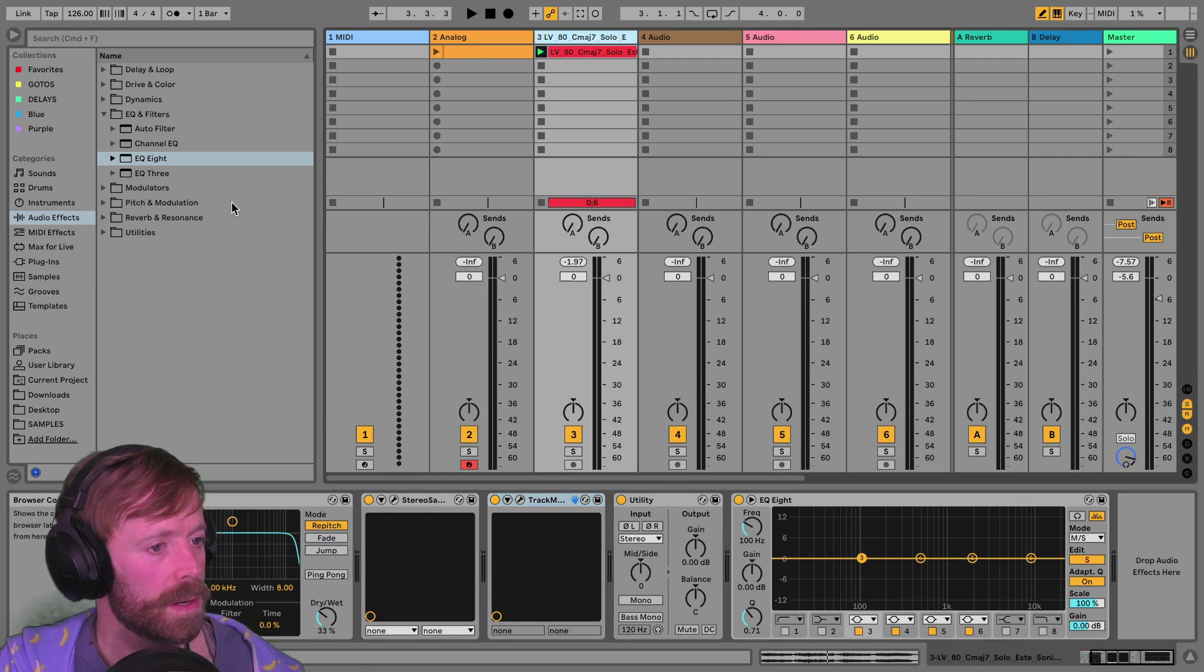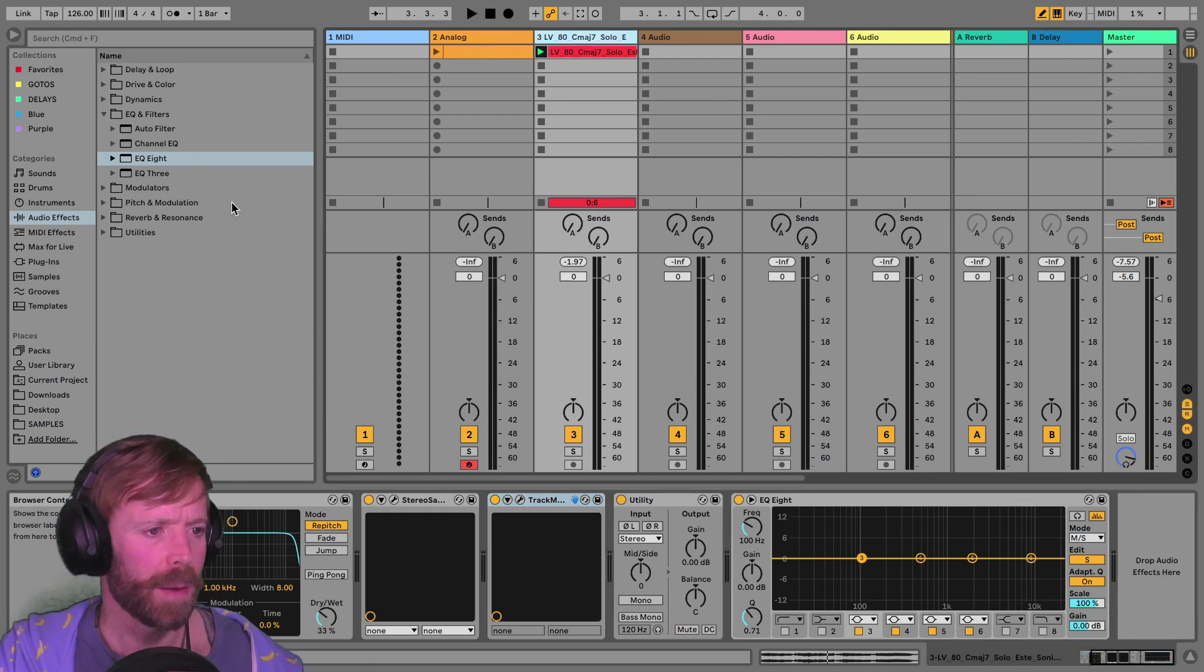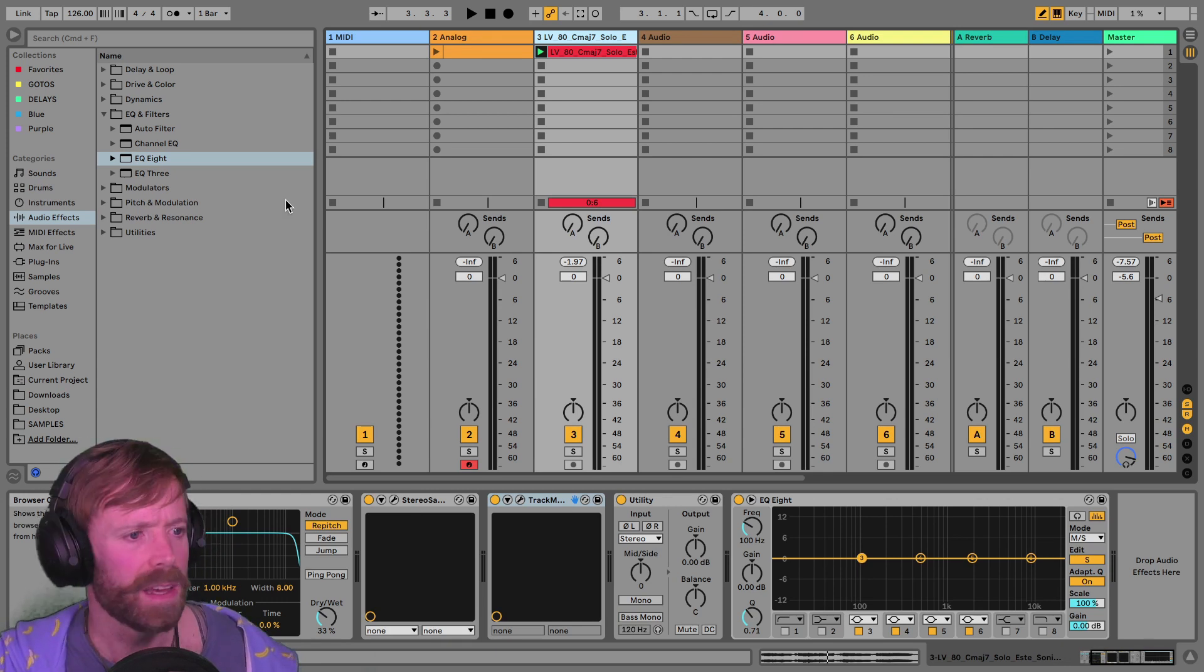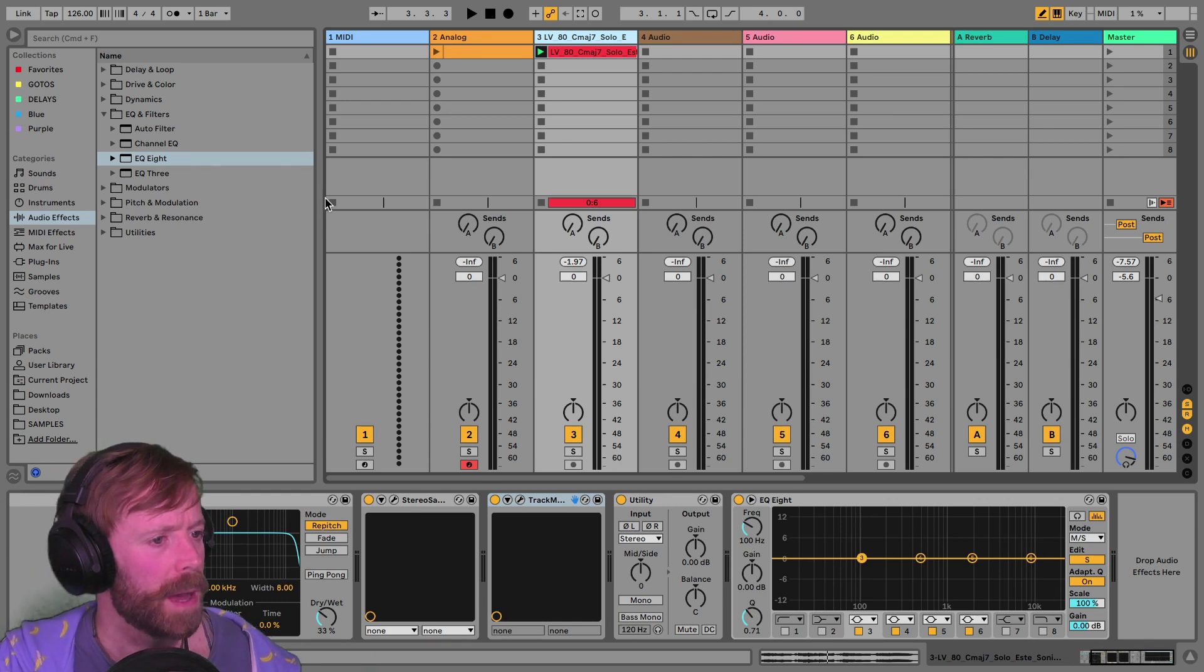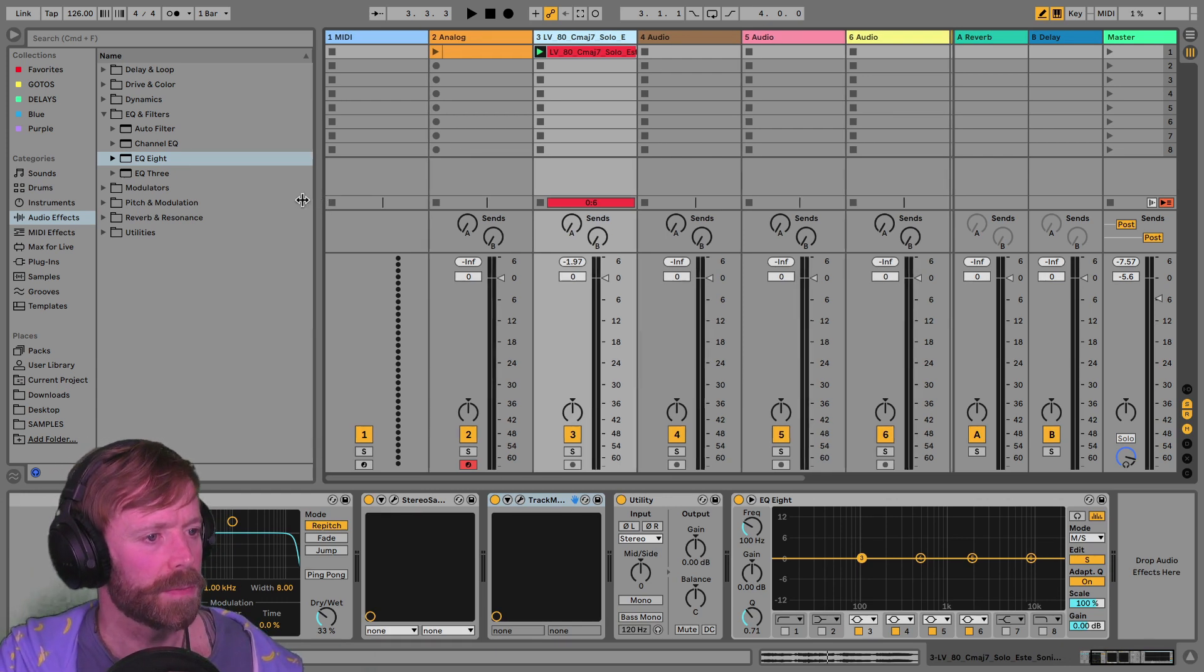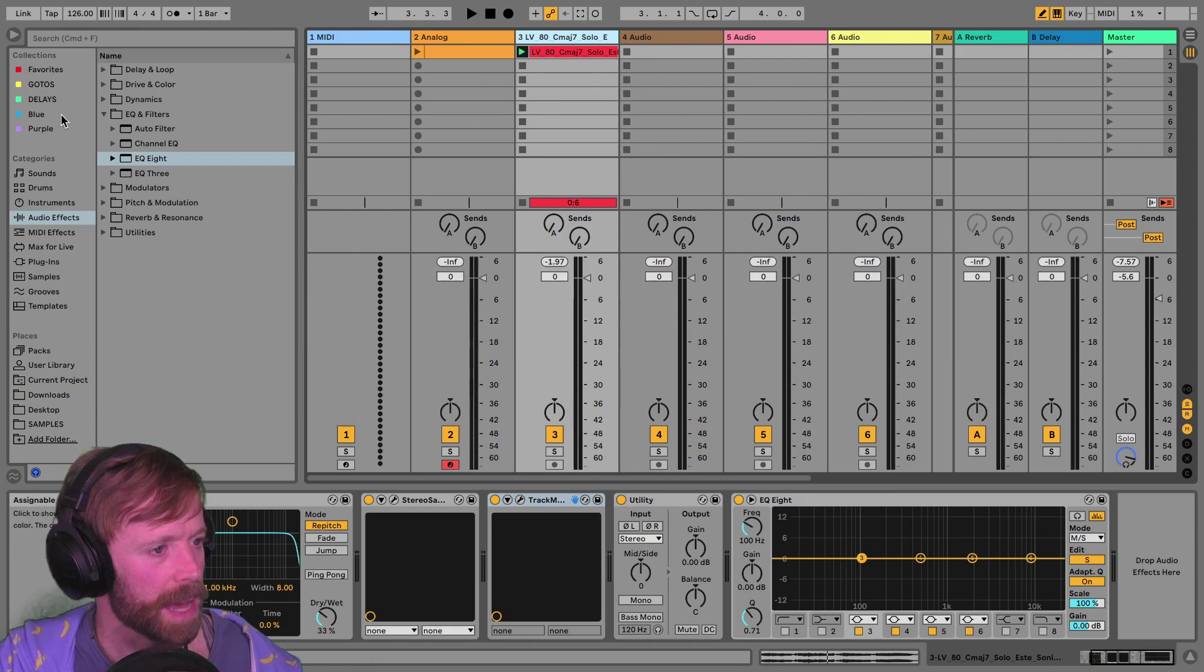Seeing what they've set to stereo, how much stereo they've applied to it, and then just taking some tips from that.